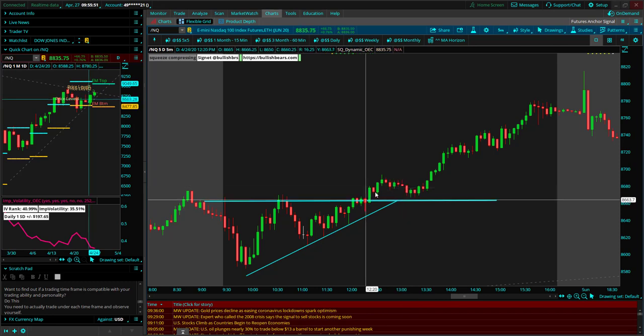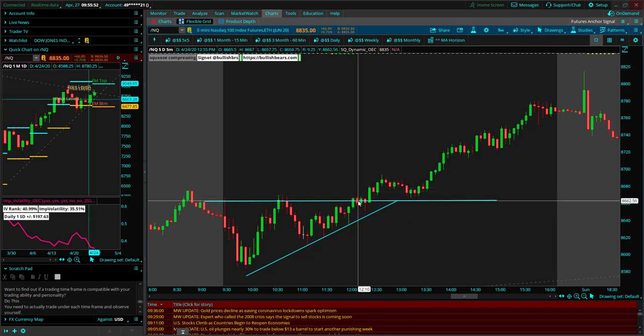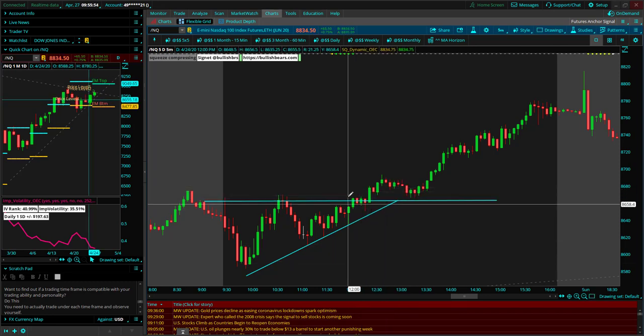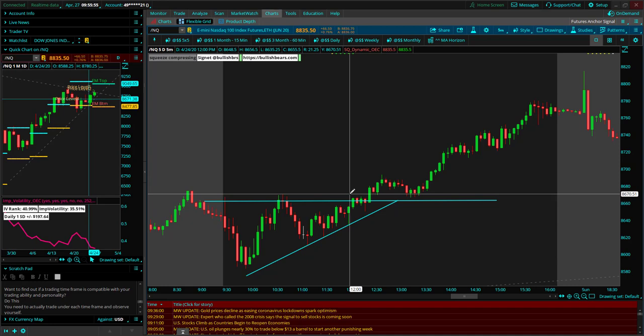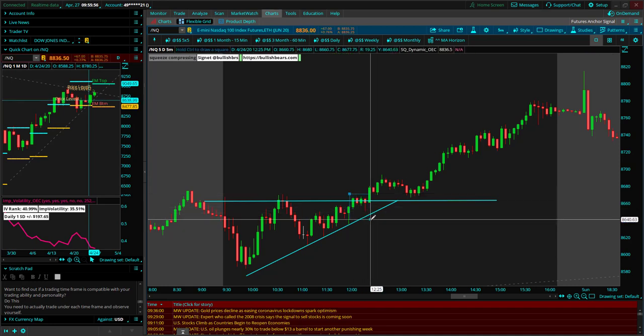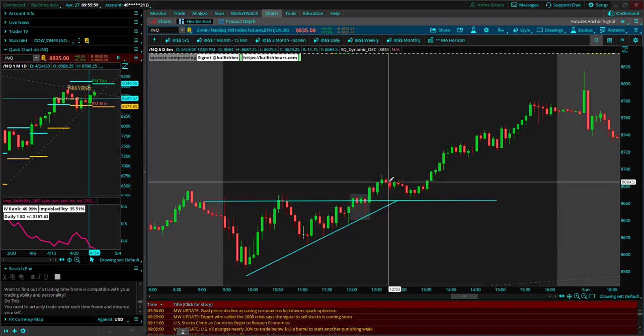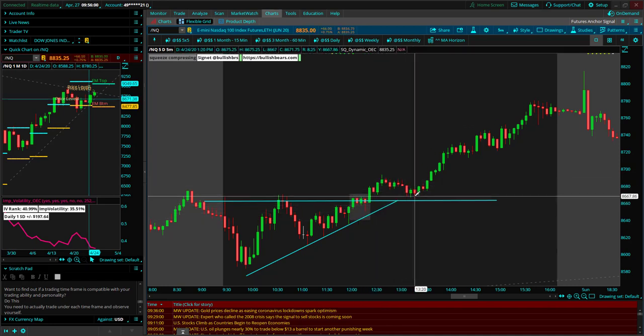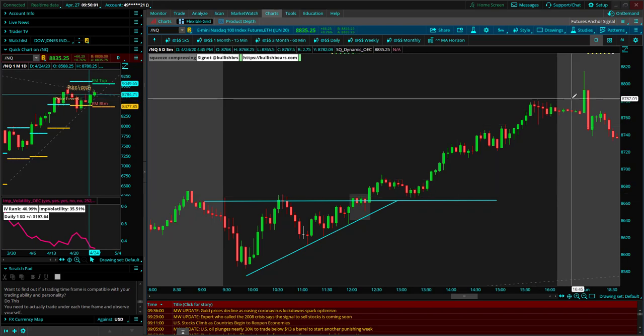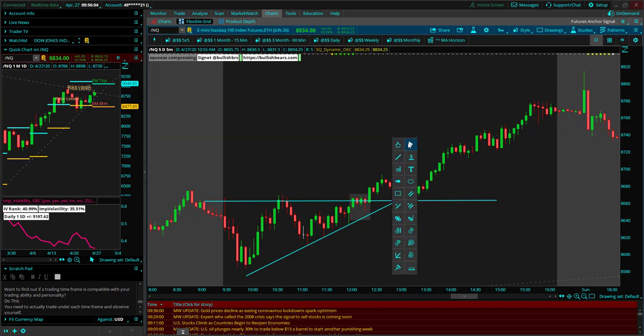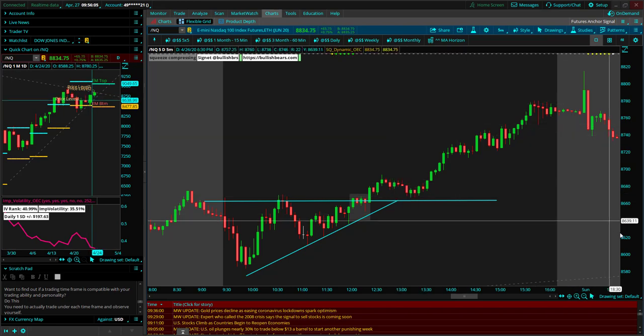The lunchtime window was resolving this wedge that we had had through the morning. We got into lunch, it broke out of the range. Here was the lunchtime window. It broke to the upside. We waited for the pullback and took the trade.